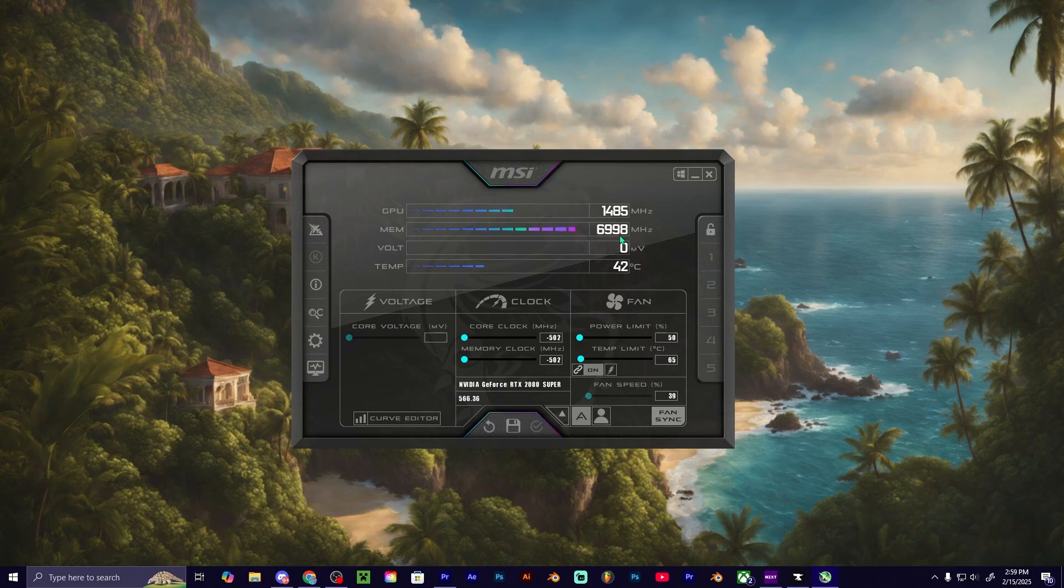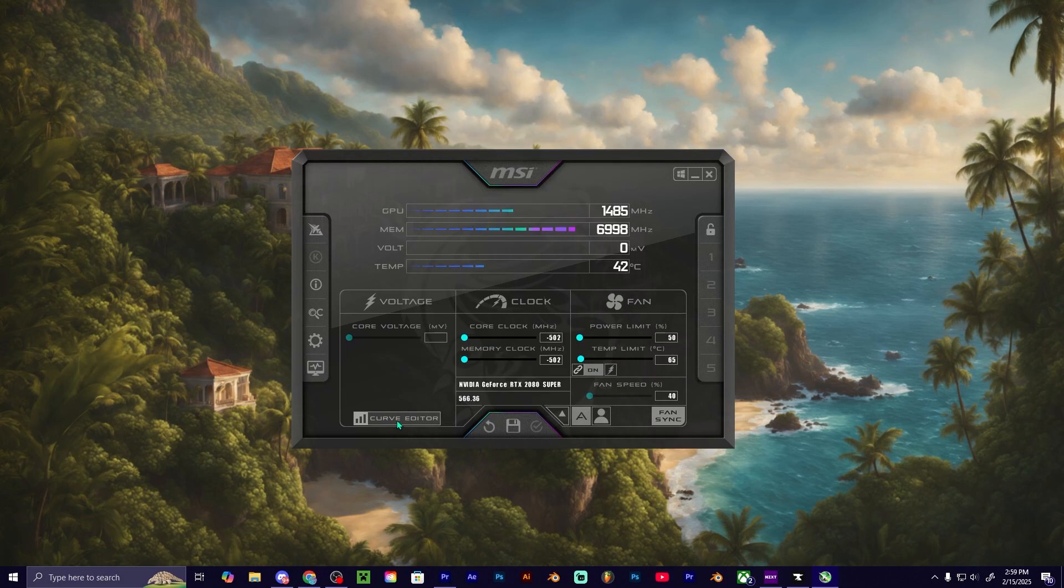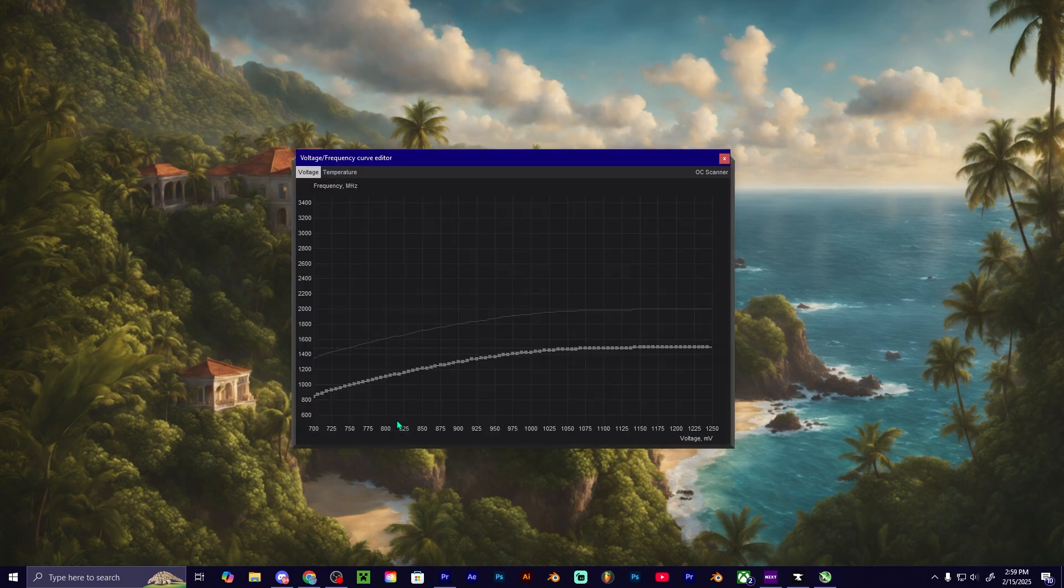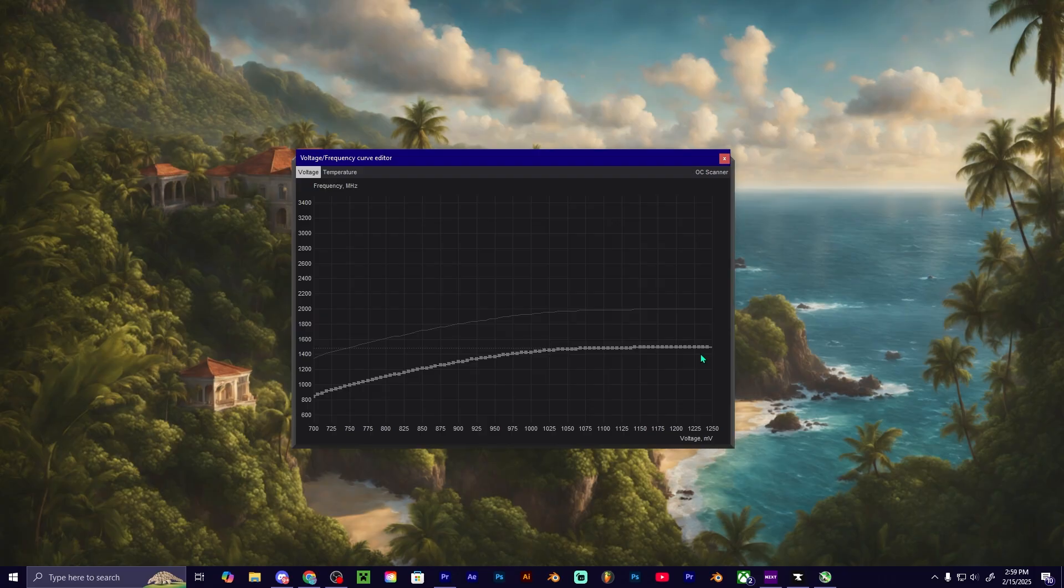And then as we can see, it actually underclocked our VRAM and our GPU. Super simple and easy. If you guys want, you can go into the curve editor and you can do more precise changes if you would like to.